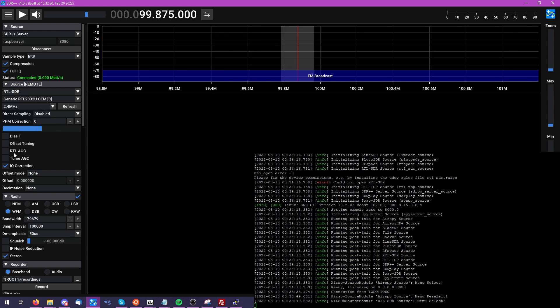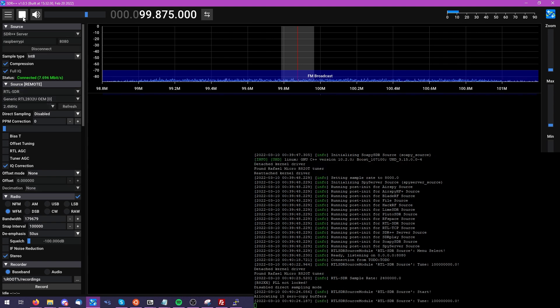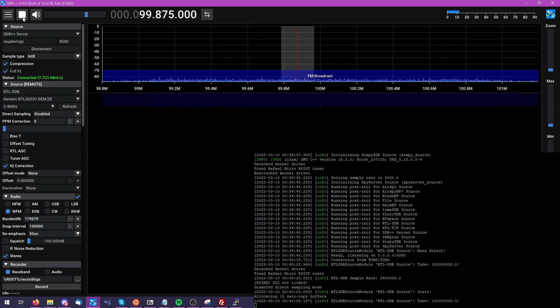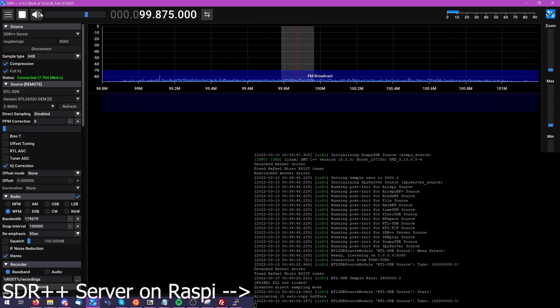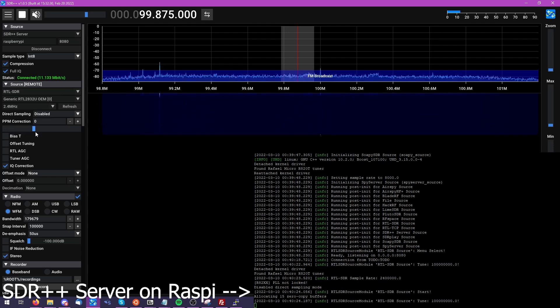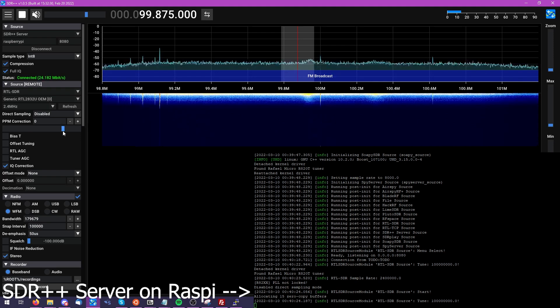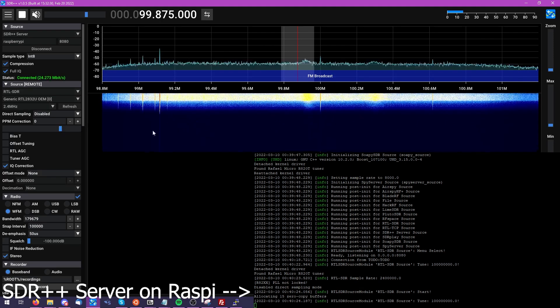I'm going to go ahead and pick my sample rate, ensure we're enabling compression, and then I'll be using the Int8 option. Go ahead and press play, and you will see that we are almost instantaneously connected to the RTL SDR, and that our SDR++ server running on the Raspberry Pi begins to serve us this connection.